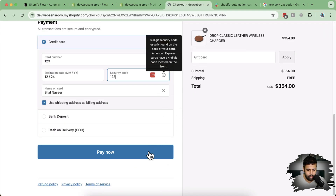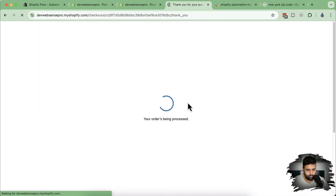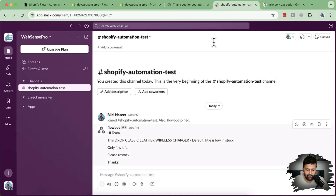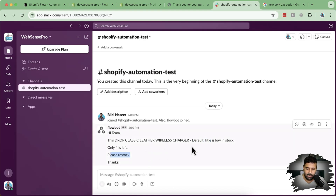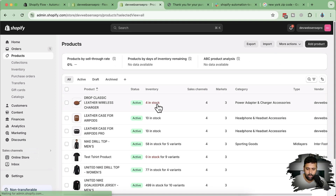Click on 'Pay now.' Our order is placed, and now you can see we've automatically received this notification: 'Hi team, this Drop Classic Leather Wireless Charger Default Title is low in stock. Only four is left. Please restock.' It's automatically sending a notification to our Shopify automation test channel once this product goes low in stock. If I refresh the product screen, you can see we have four in stock and it has automatically sent a notification to our Slack channel.